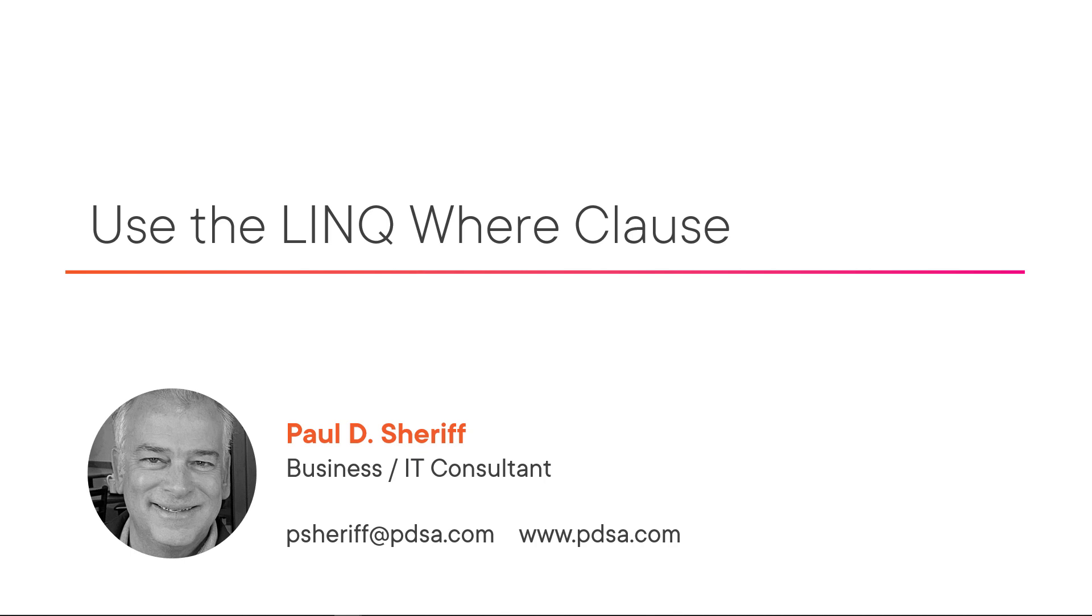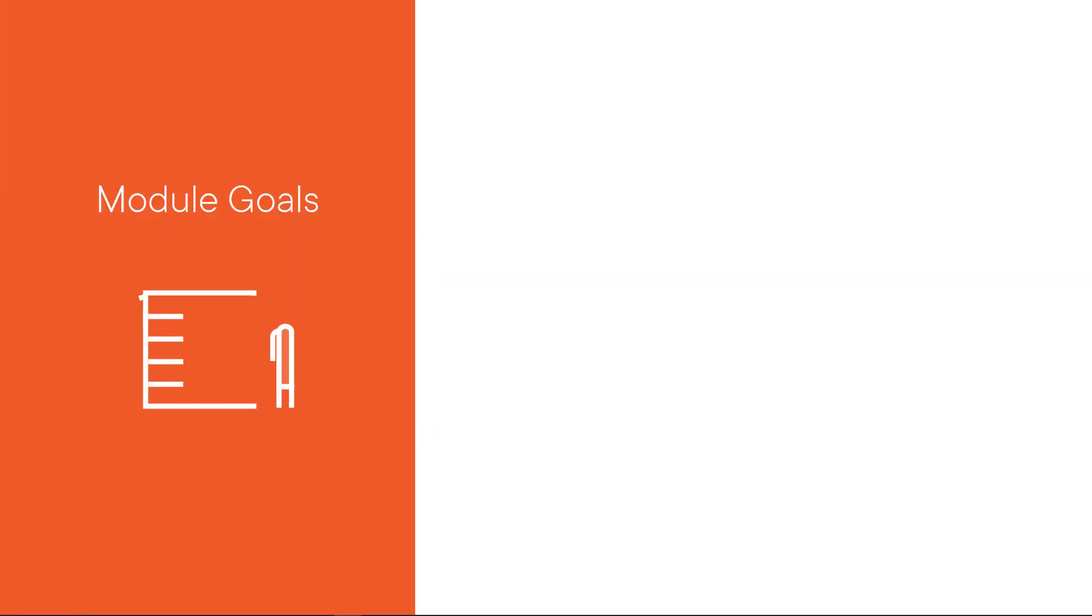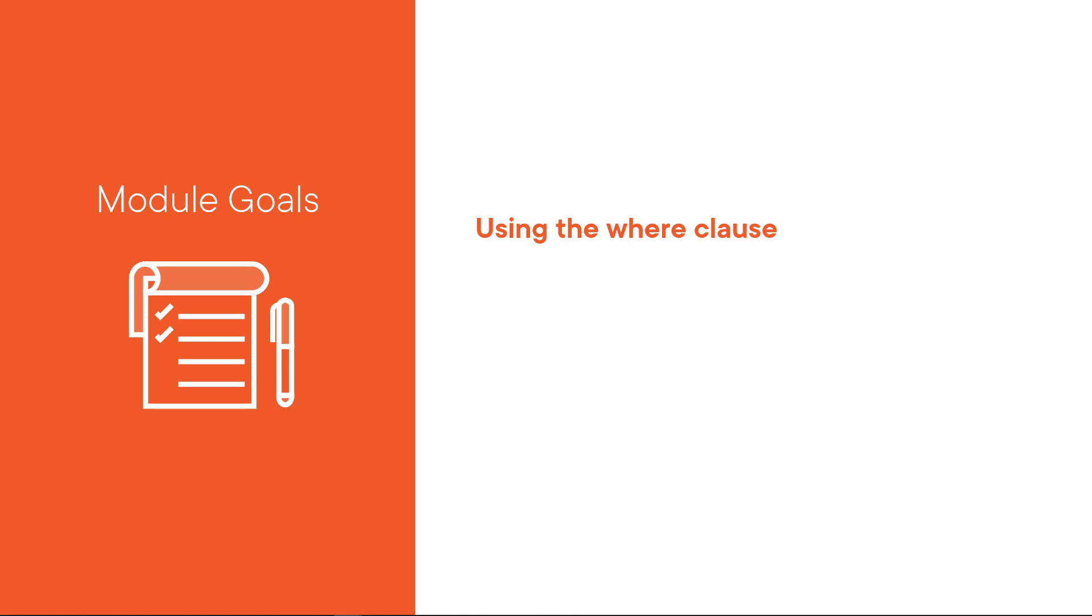Hello, Paul Sherriff here with Pluralsight. This module is use the LINQ WHERE clause.